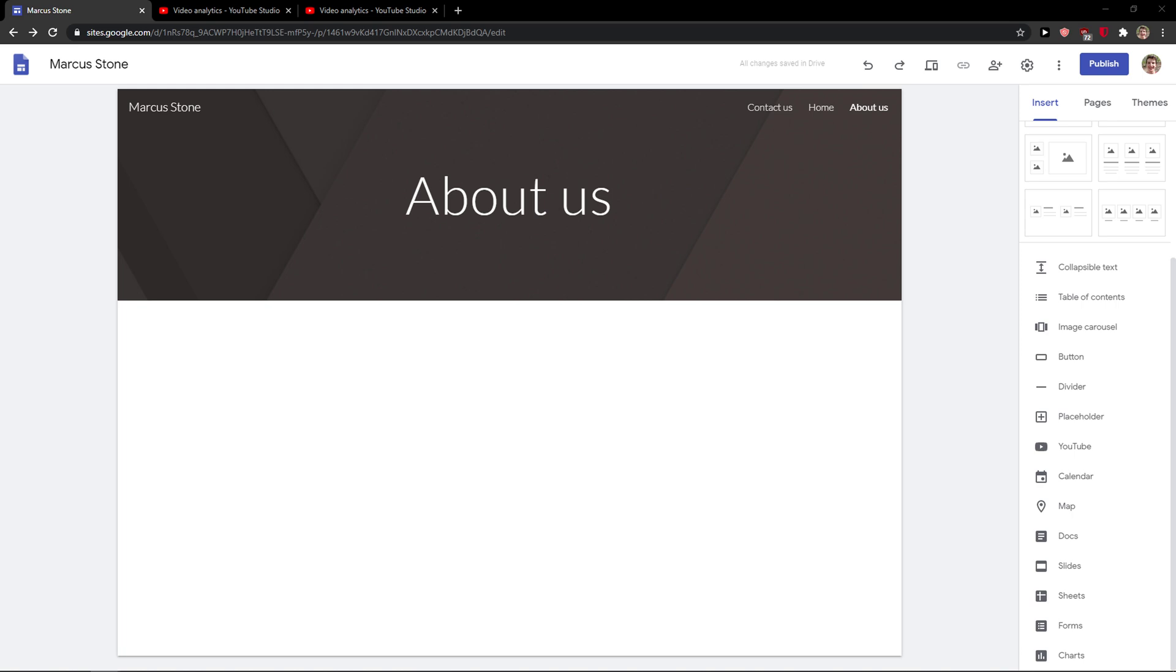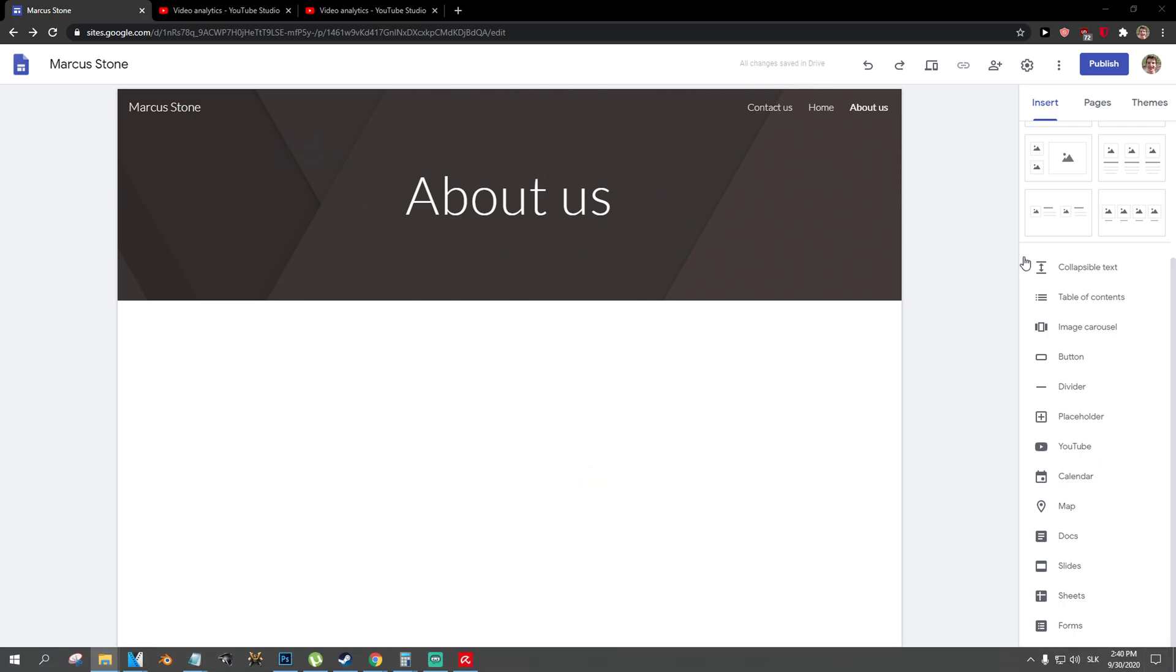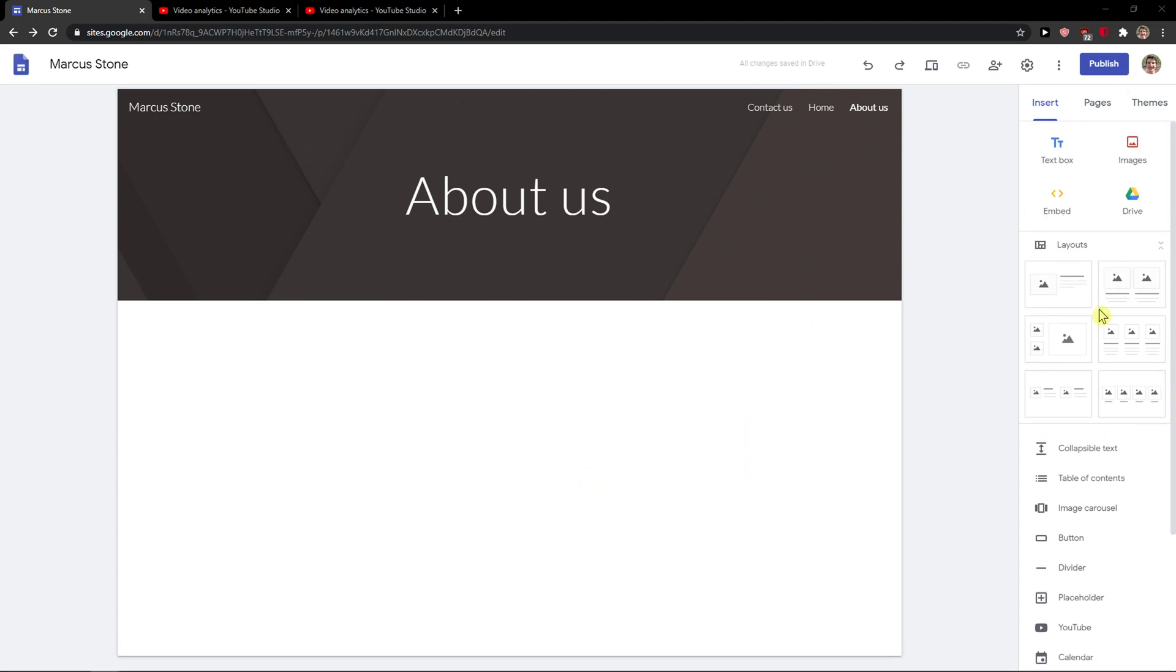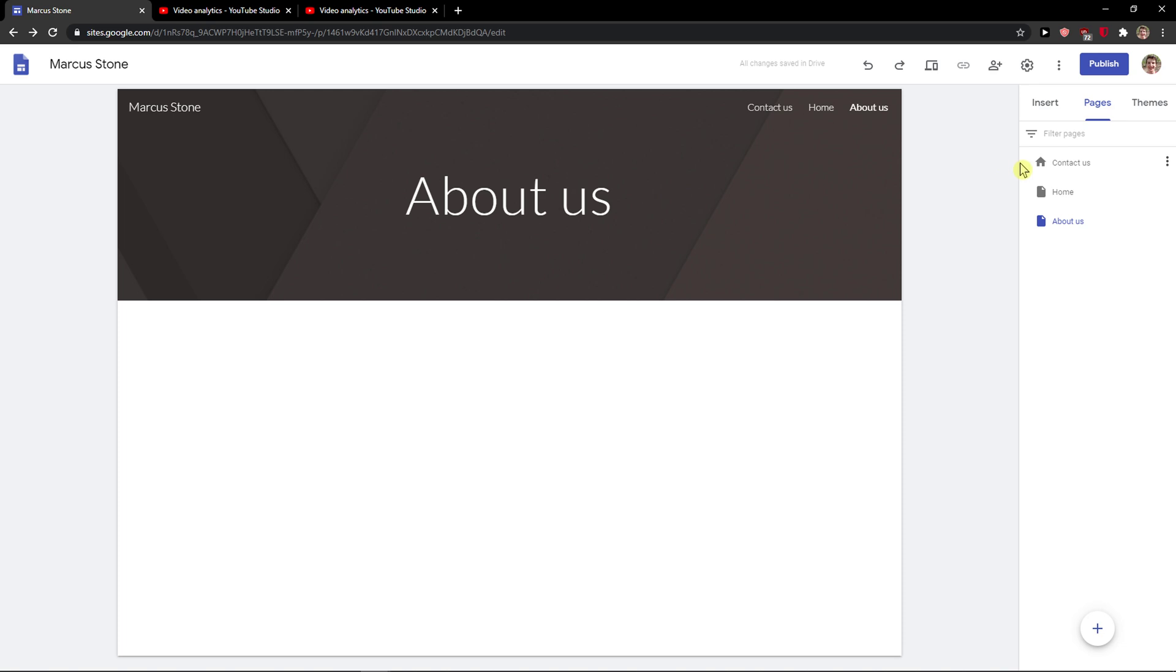Hi everybody, my name is Marcus and in this video I will show you a simple way how we can add a submenu in Google Sites. So let's start. The first thing you want to do is click here on Pages.